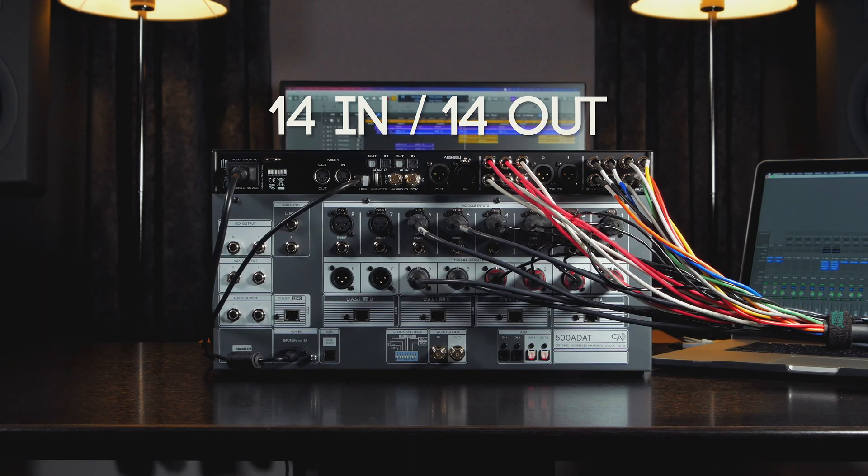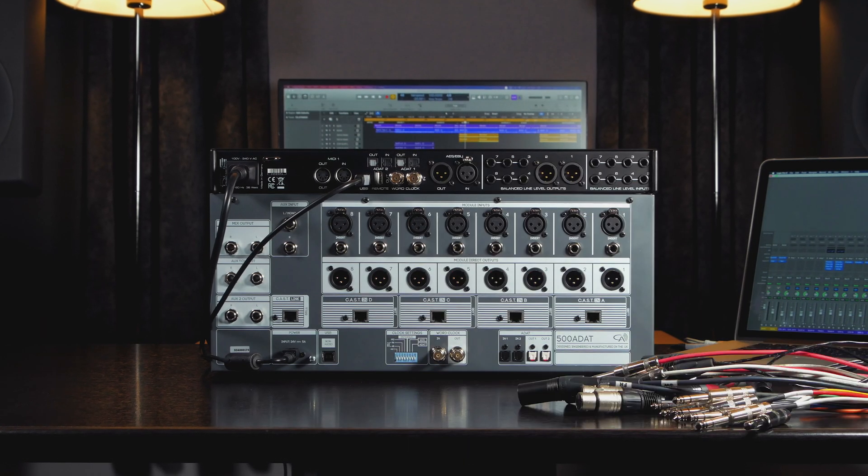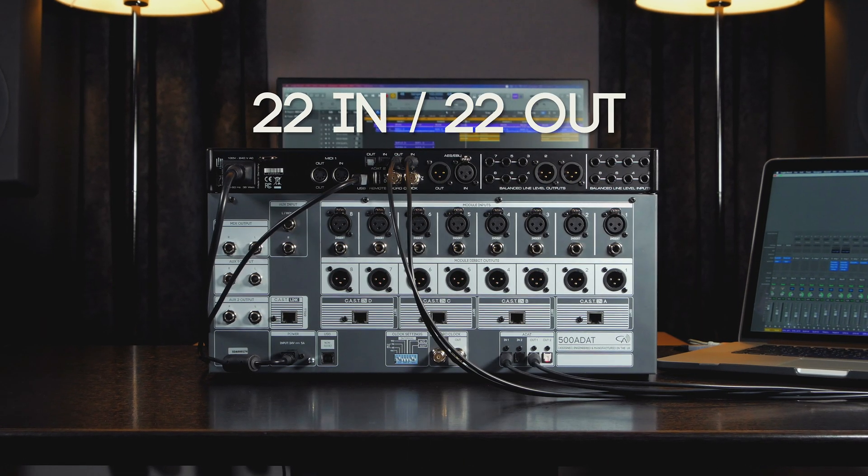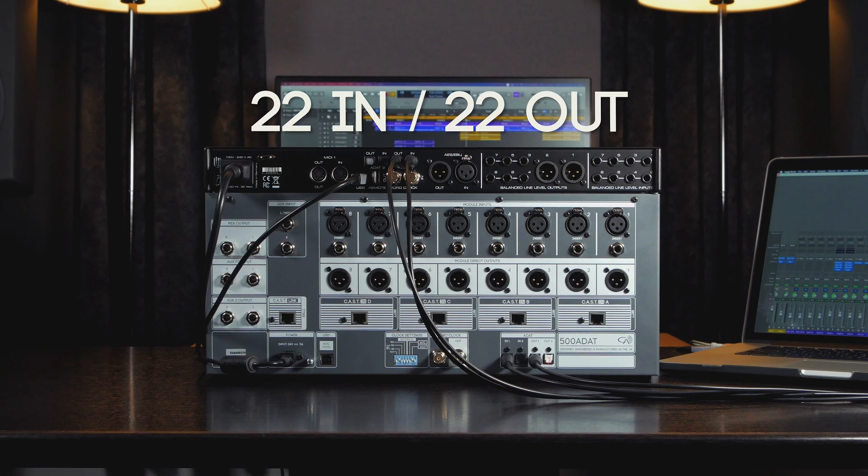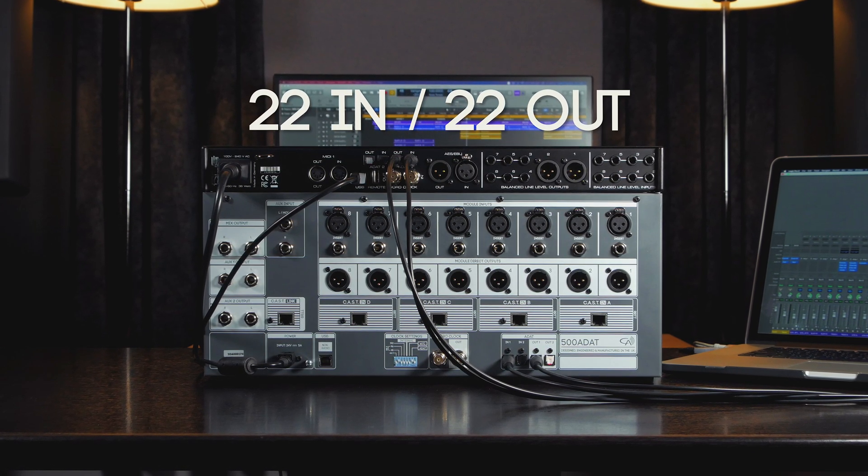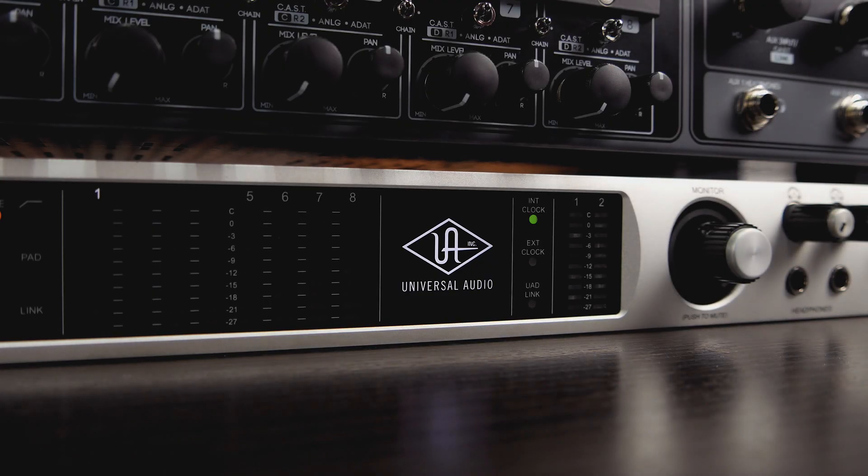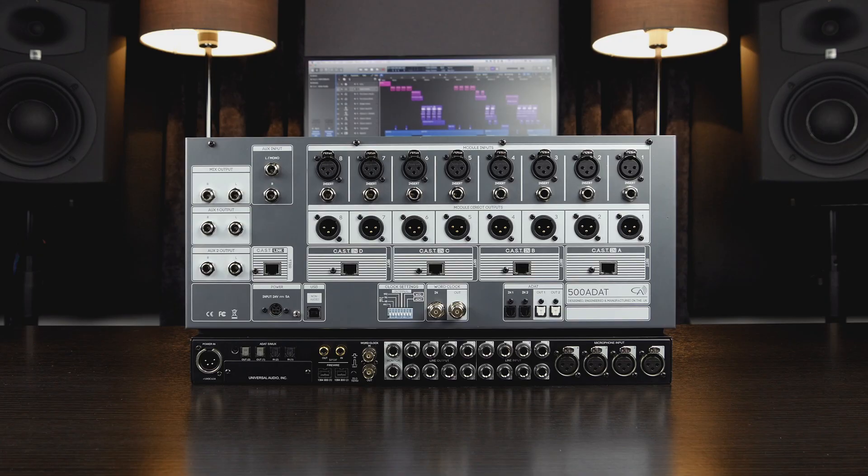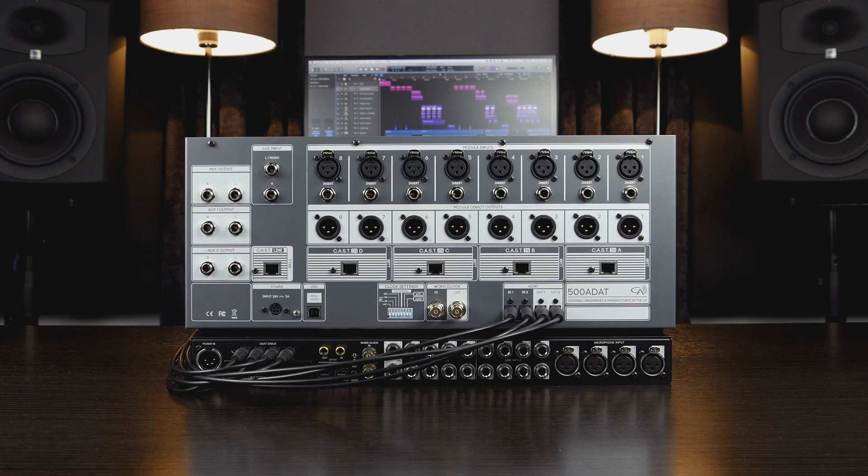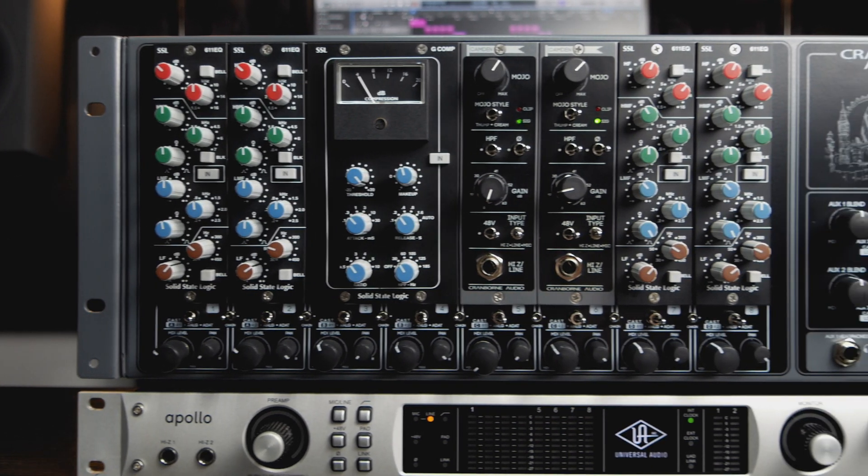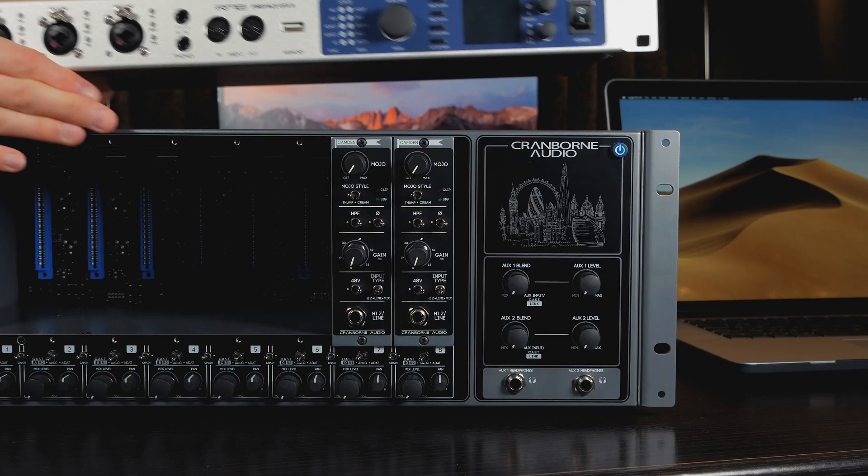If you have maxed out the I/O of your audio interface, you can use ADAT to free up its analog connections and increase the amount of recording channels available on the system. By connecting 500ADAT to your audio interface, you not only get more channels to record, but you also gain access to the 500 series lunchbox format directly in your studio workflow.